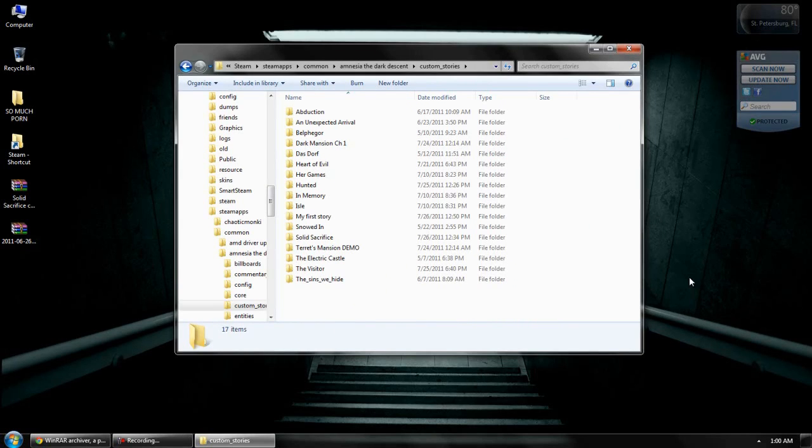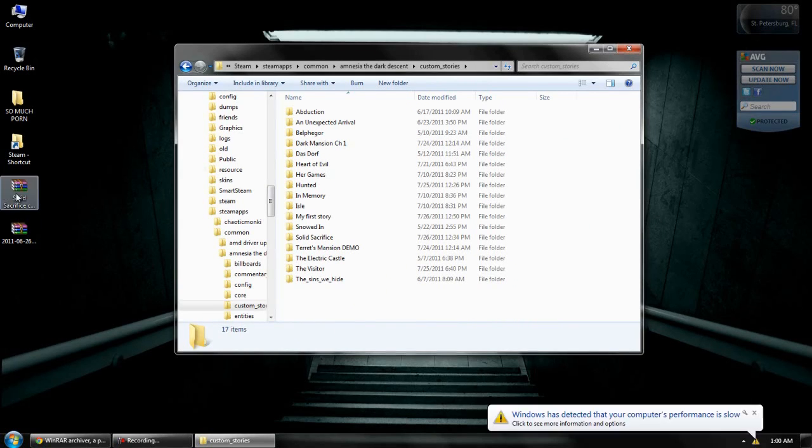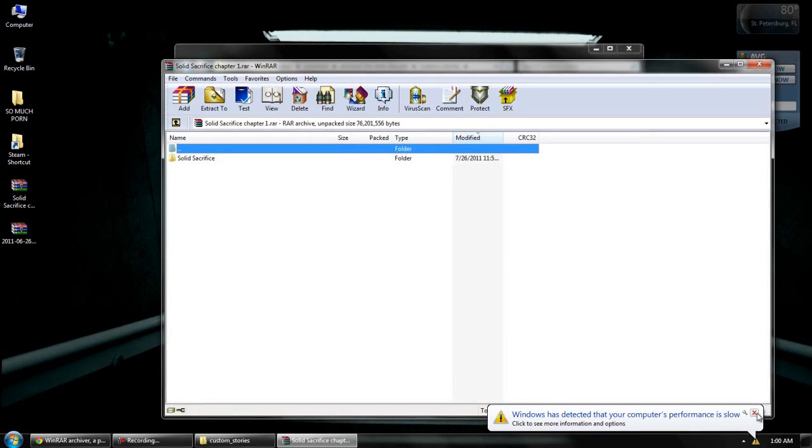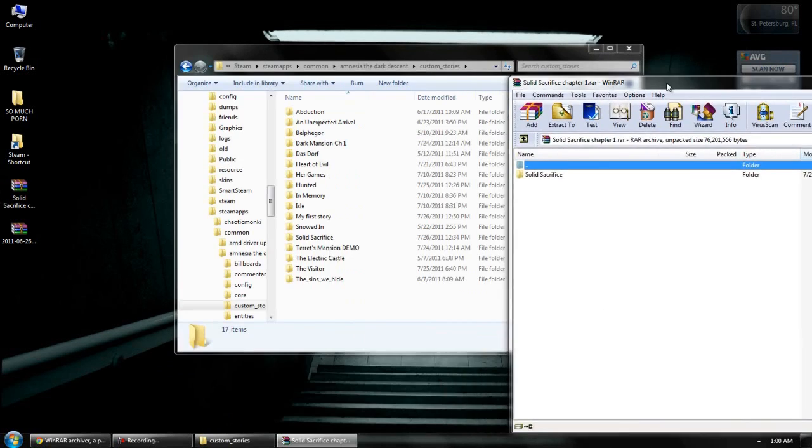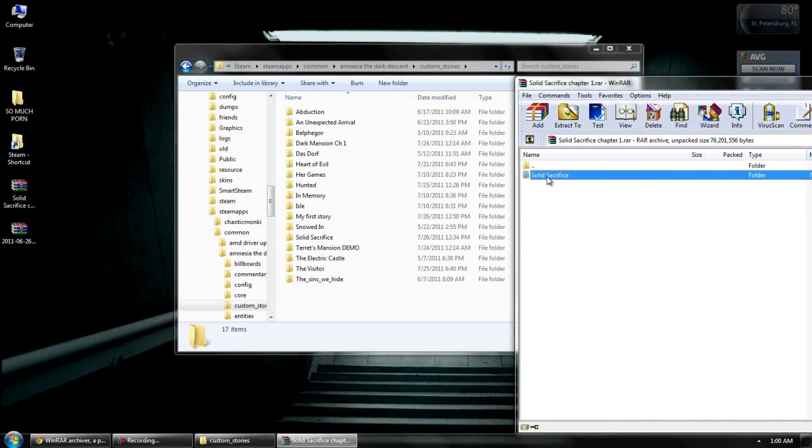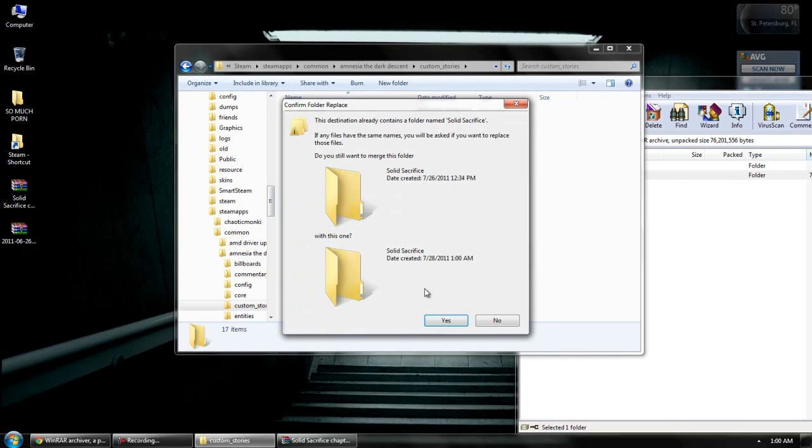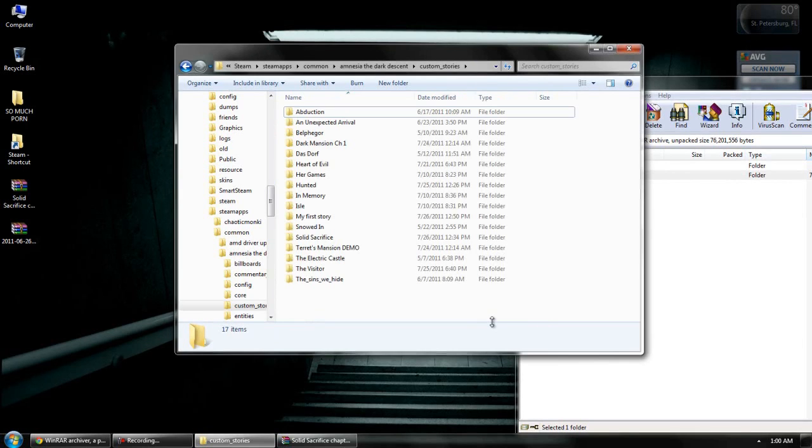Mine, for example, will be Solid Sacrifice Chapter 1. Fuck you, Windows. Okay, so you go there, and you see in your RAR file you got a folder. Just simply, simply, very, very fucking simply. It's not hard at all. Drag that into your Custom Stories folder. Since I already have that there, I gotta overwrite it. I'm not gonna do that because I don't feel like doing it because I like the original file I got. It's not gonna change anything, but I just feel a connection.